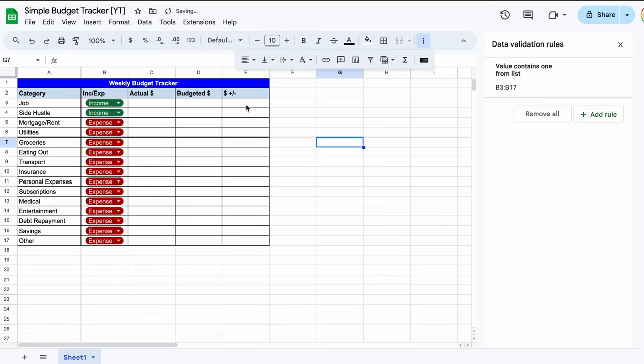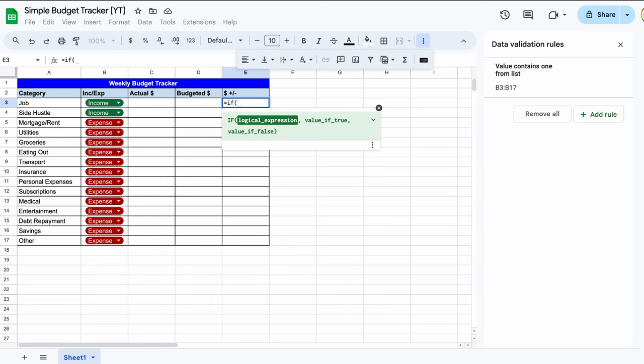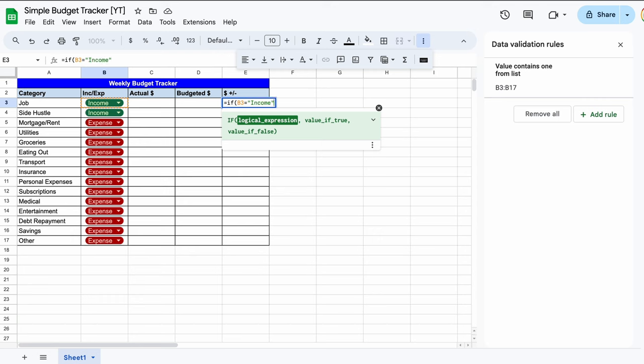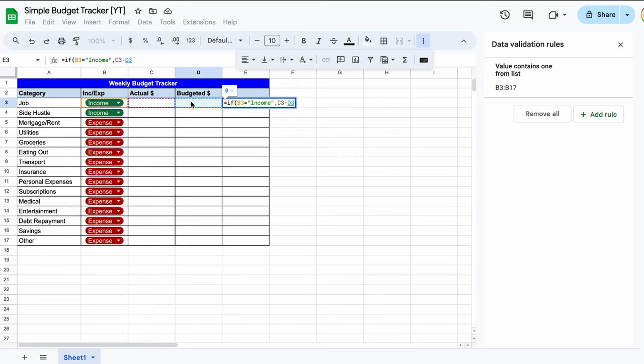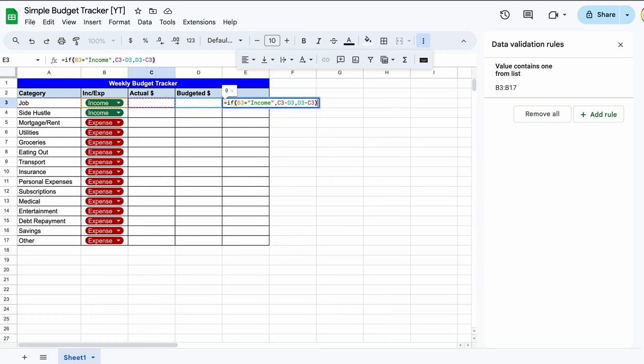In our final column here, we need to use a formula that is conditional on whether the category is an income or an expense. Simply type in equal sign followed by the word if. We can then use an open bracket followed by selecting our first item in the B column. We then use an equal sign followed by two speech marks with the word income written between them. Then use a comma, take the blank actual cell, use a minus sign and select the blank budgeted cell. Follow this with a comma, the blank budgeted cell, a minus sign and the blank actual cell. Then finish the formula with a closed bracket and press the return key. What we are doing here is telling the formula to give us a positive value if we earn more than we budgeted or spend less than we budgeted.